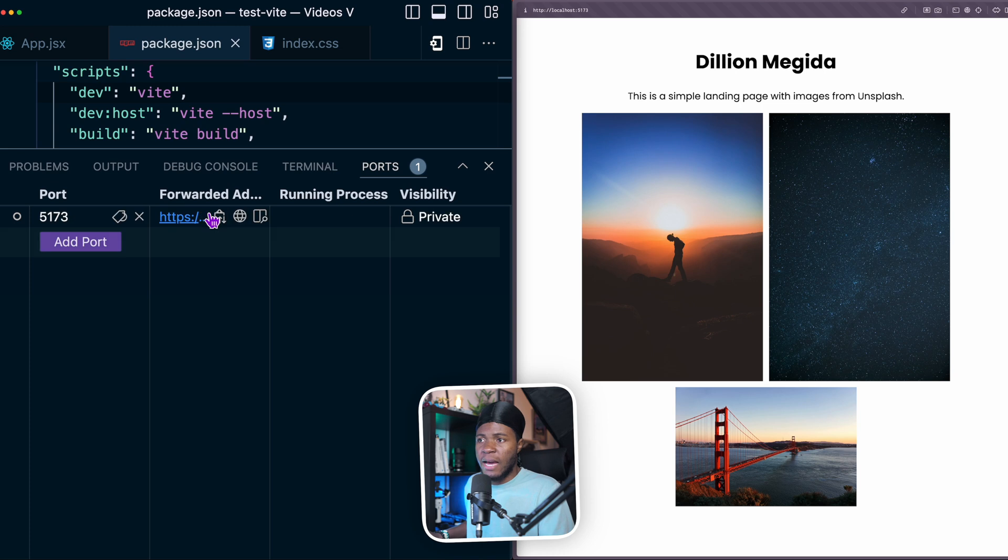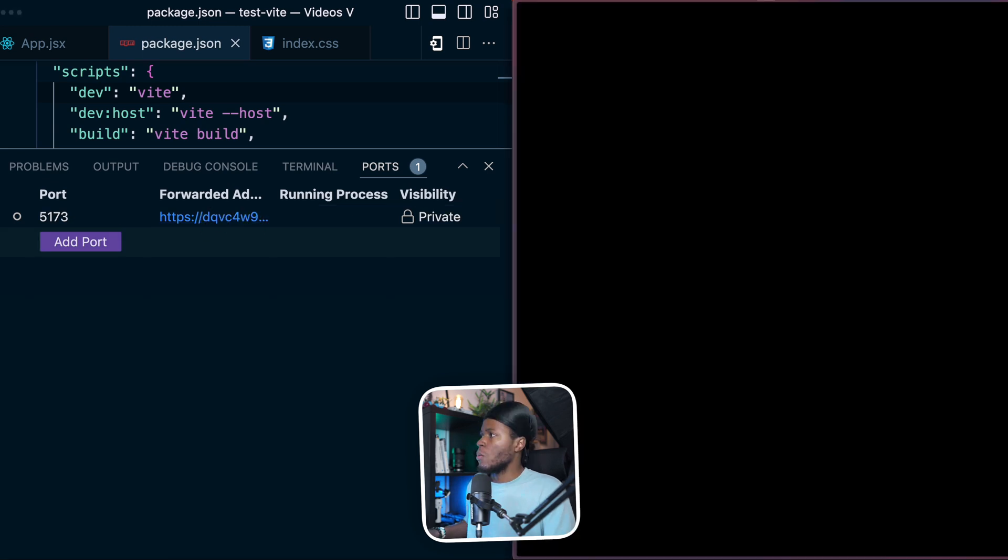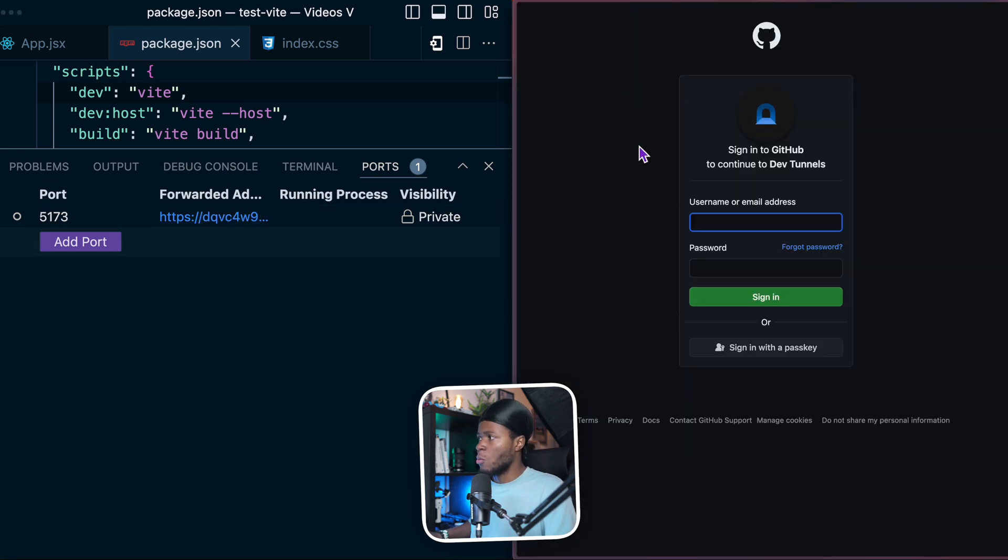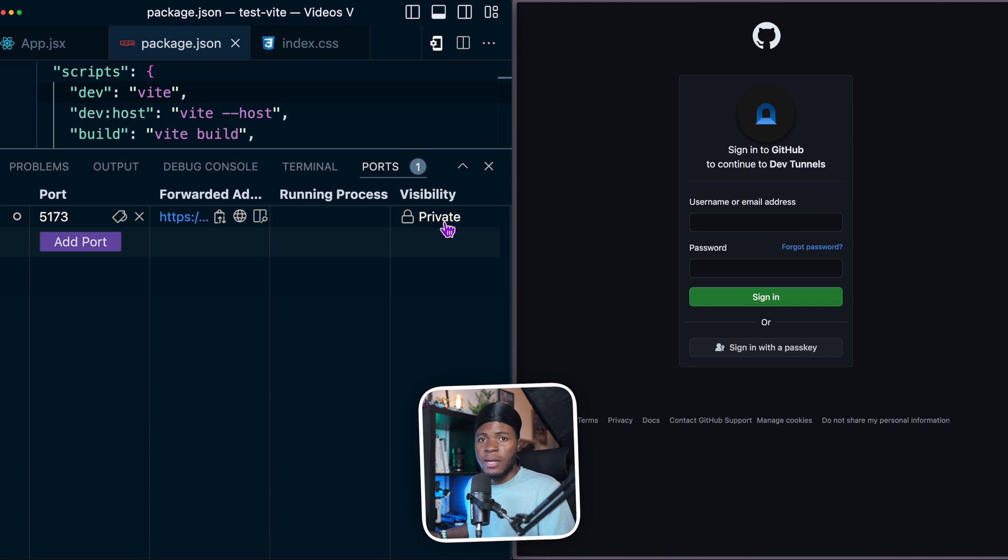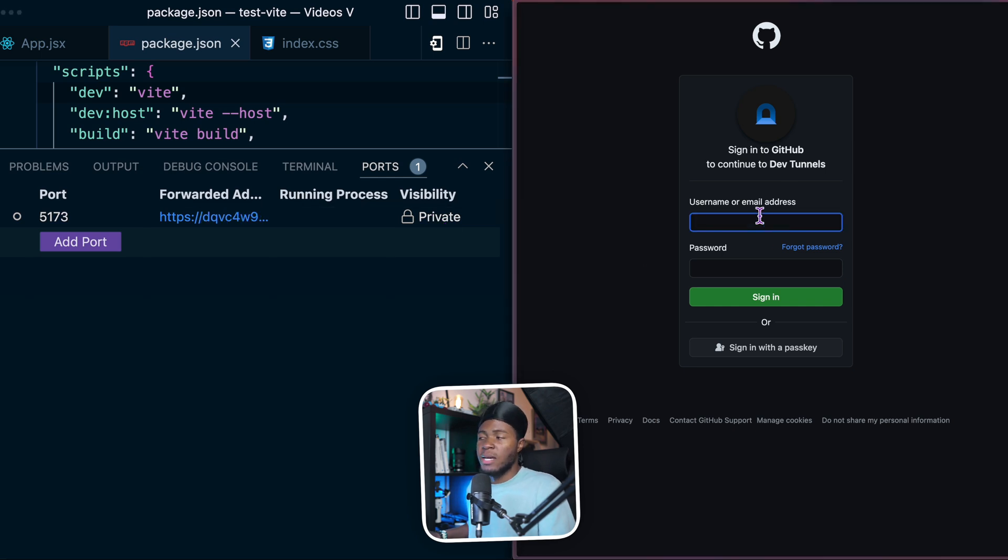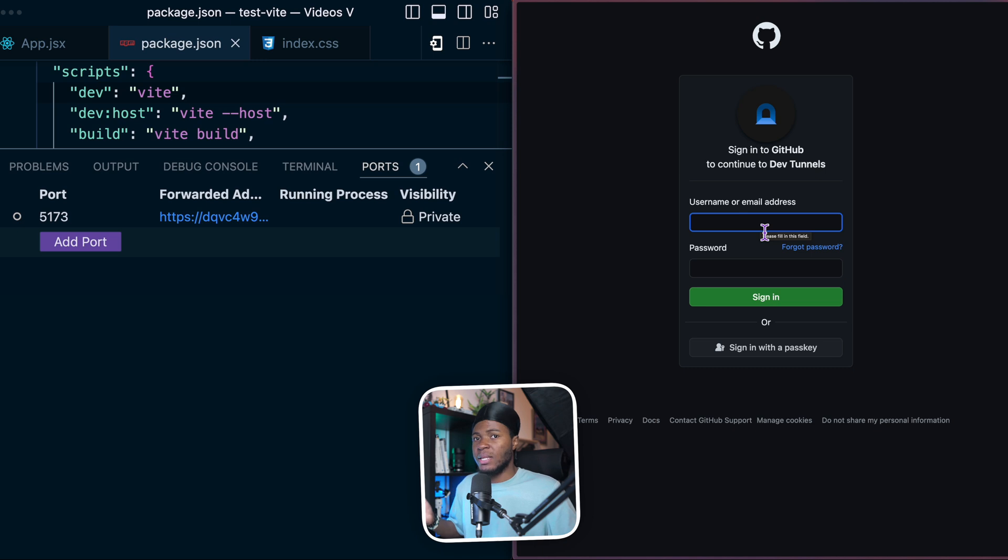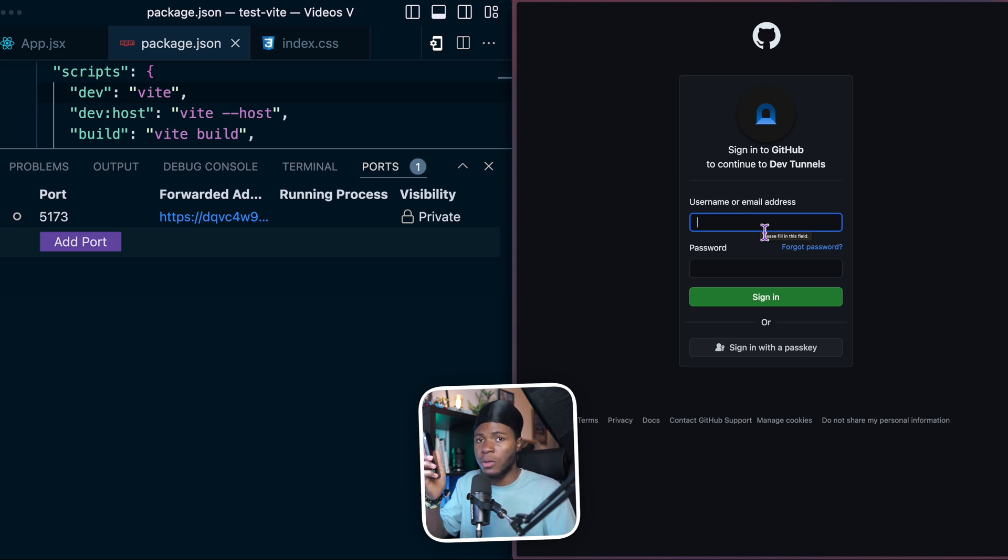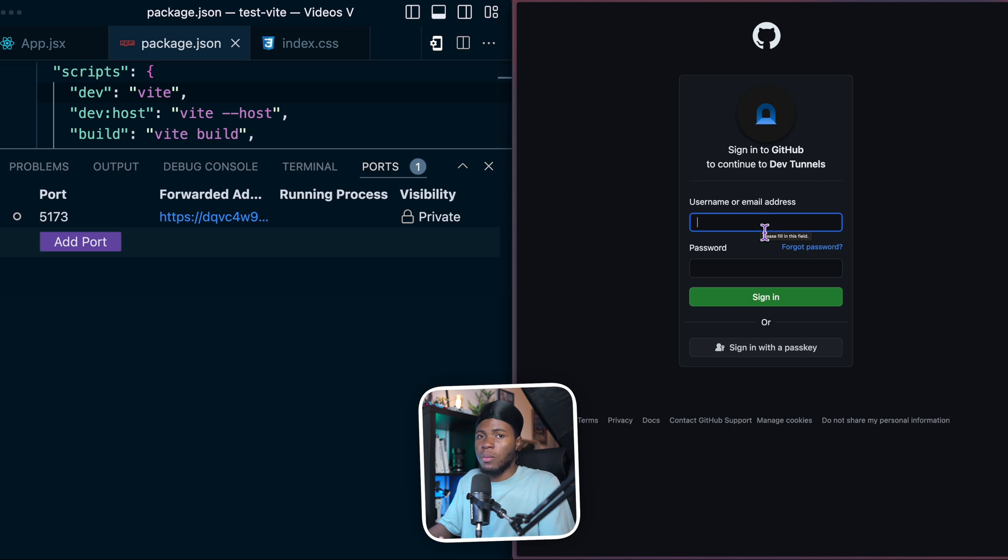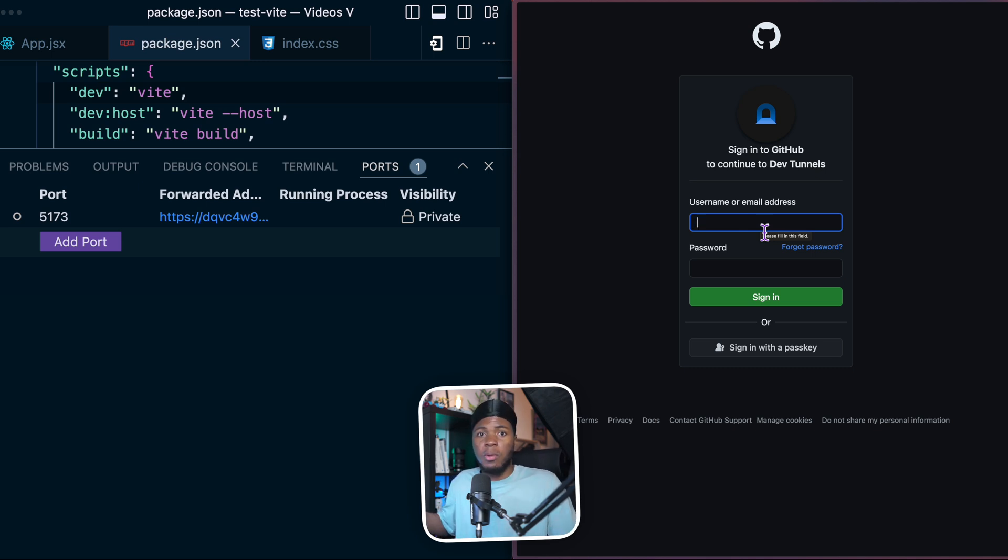So when it forwards the port, I have a forwarded address here, which I can open here. Now, because this port is currently private, if I want to access this forwarded address, I'll have to log in with GitHub. And if I should also use this forwarded address on my phone, I'd also have to log in with GitHub. That's just to provide some security so that not just anybody can access your local running port.